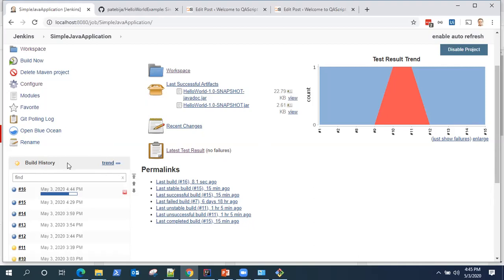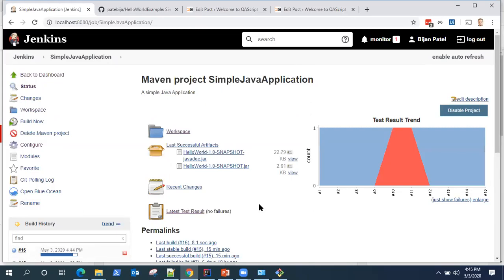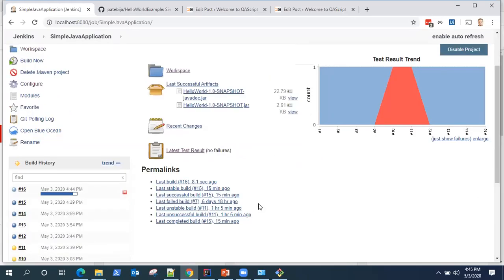This is quite useful when you want to automatically trigger builds based on your changes but following a particular schedule.